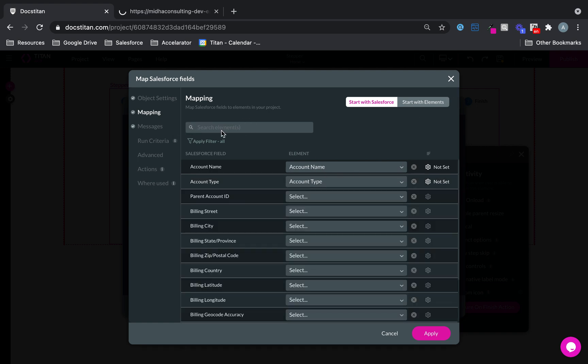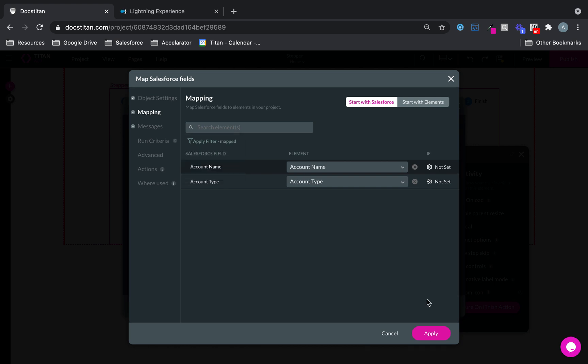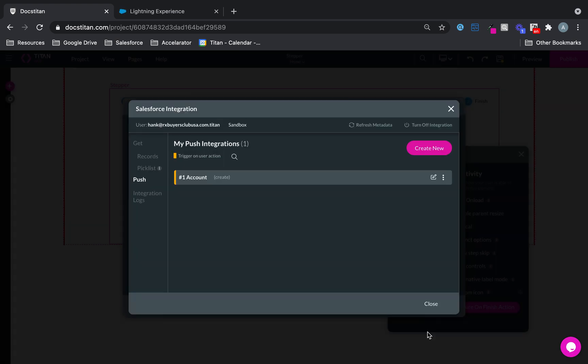And then the other field I want to map is type. So far, I've mapped two fields there, which is fine. And we'll click apply.